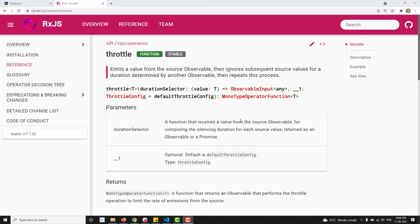Hi friends, this is Leela, welcome to my channel Leela WebDev. In this video we will see about the throttle operator. This is one of the filtering category of operators.